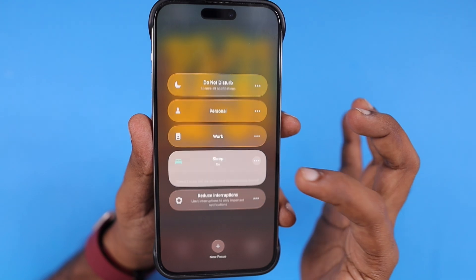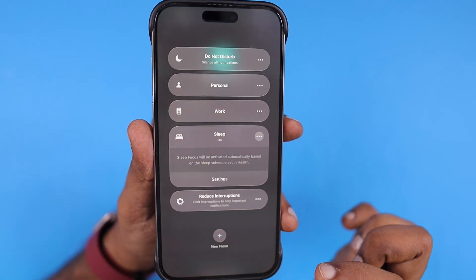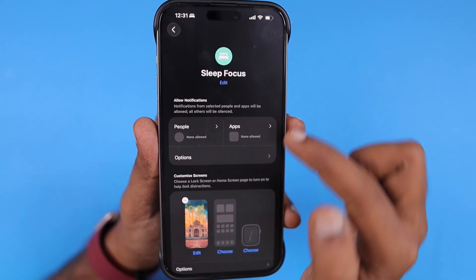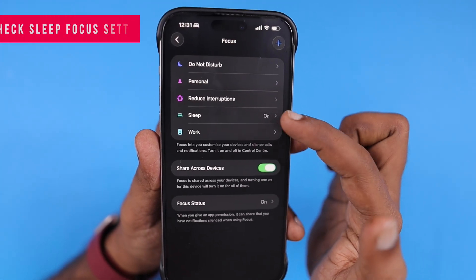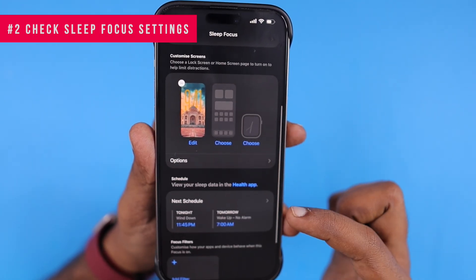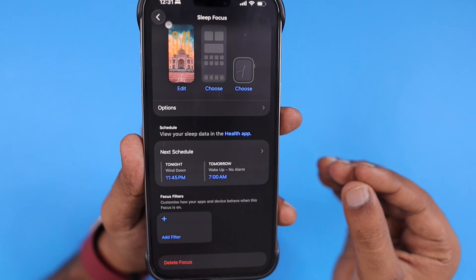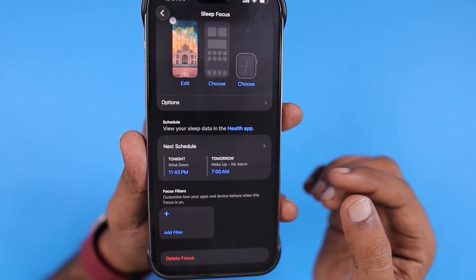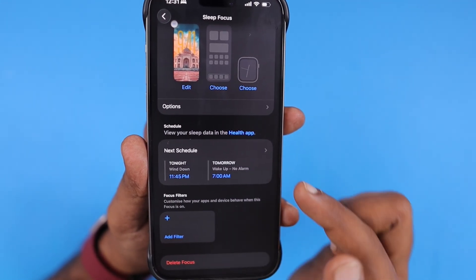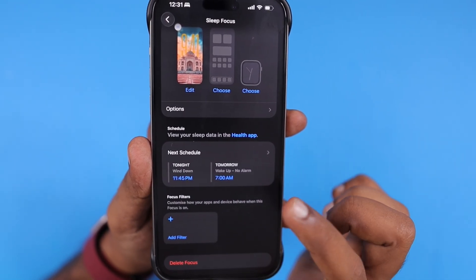If the phone is stuck on sleep mode, navigate inside by pressing the three-dot menu to go into the settings. It will take you to Settings > Focus > Sleep Focus settings. Here you can see it is currently turned on, and the scheduled settings are synced by default with the Health app bedtime that you have configured.